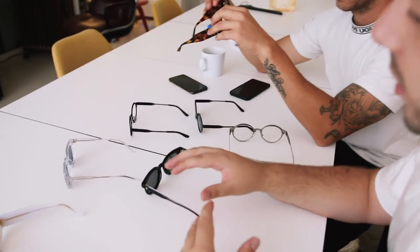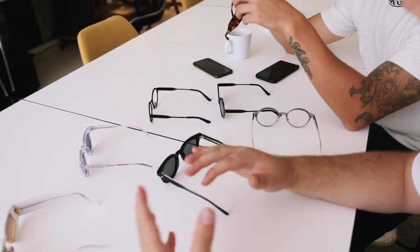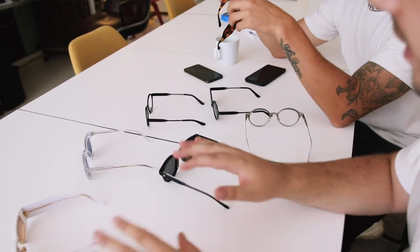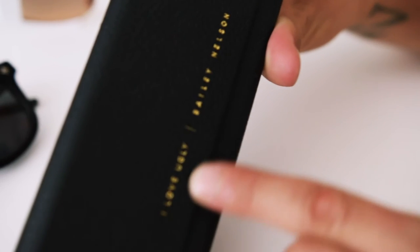From a fit and feel perspective, you kind of get something different with each style, which is really cool.